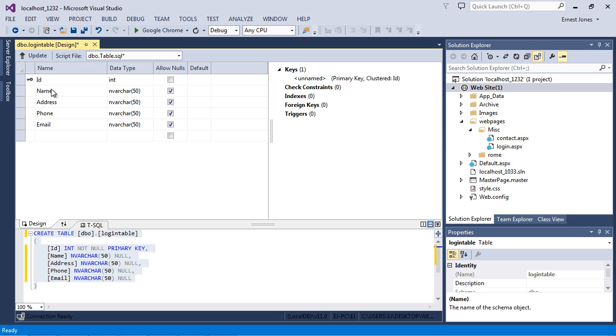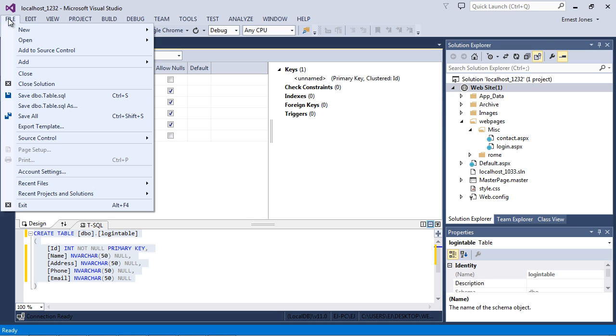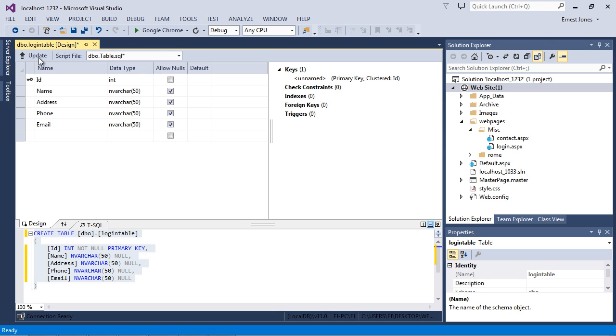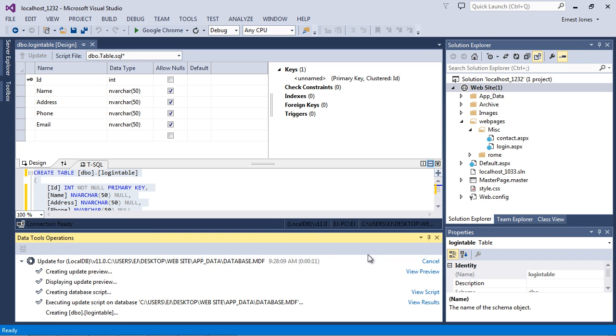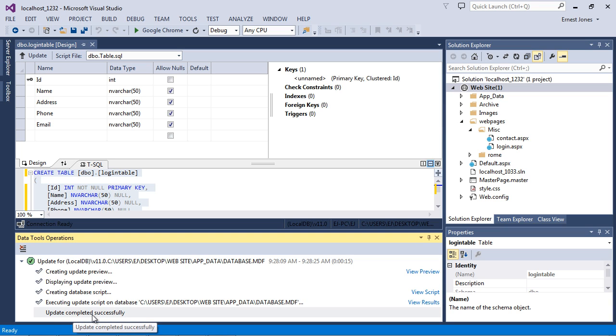Now you may be inclined to go ahead and hit save. But actually first you want to hit update. This will actually update the database itself with all these columns we've added. So go ahead and hit that now. And then you're just going to go ahead and select this update database option right here. And then you'll see down in our little message box we got the update completed successfully. So we're good to go.